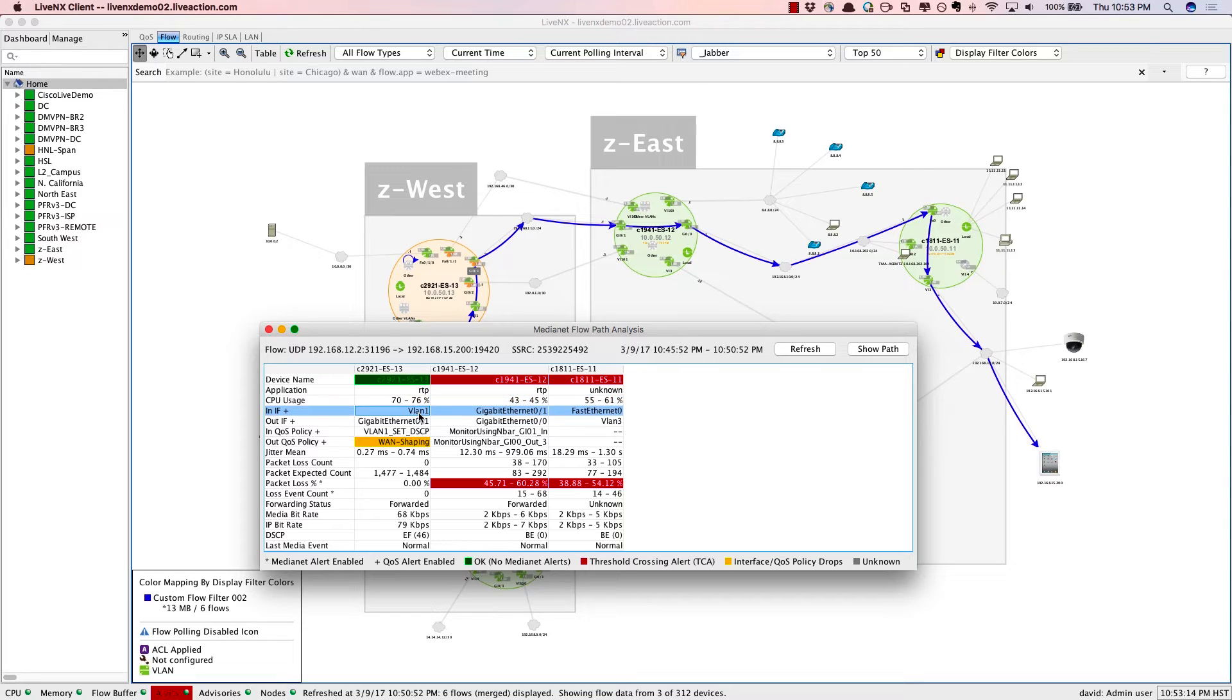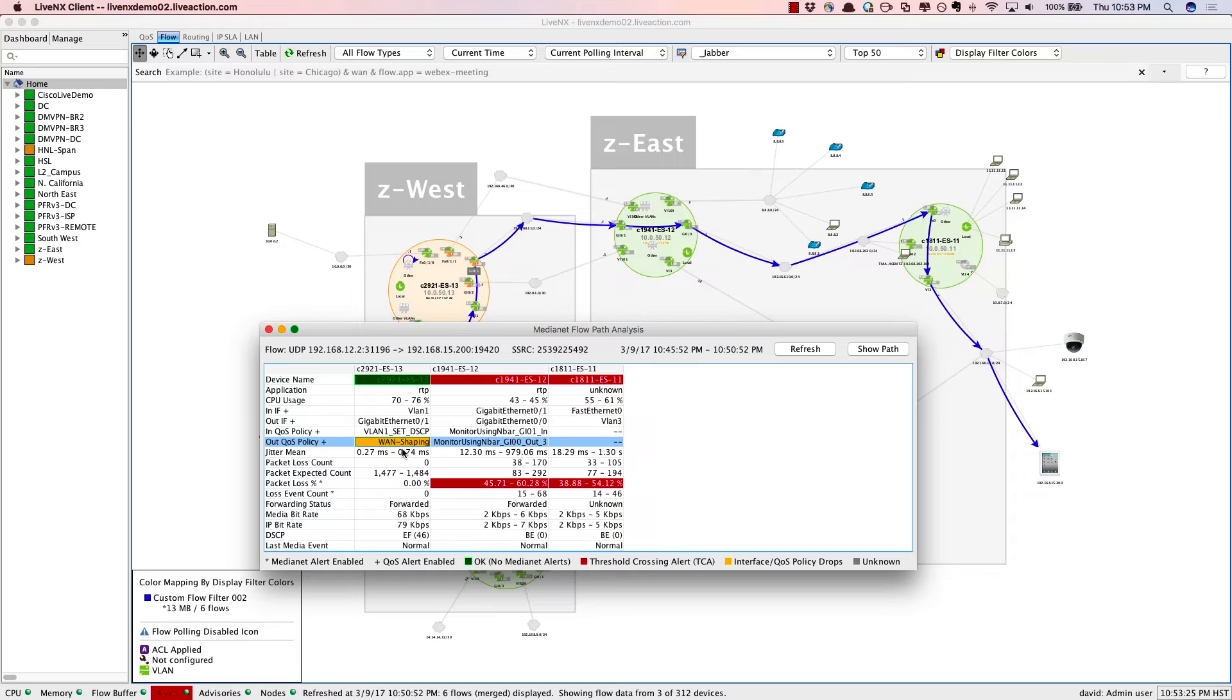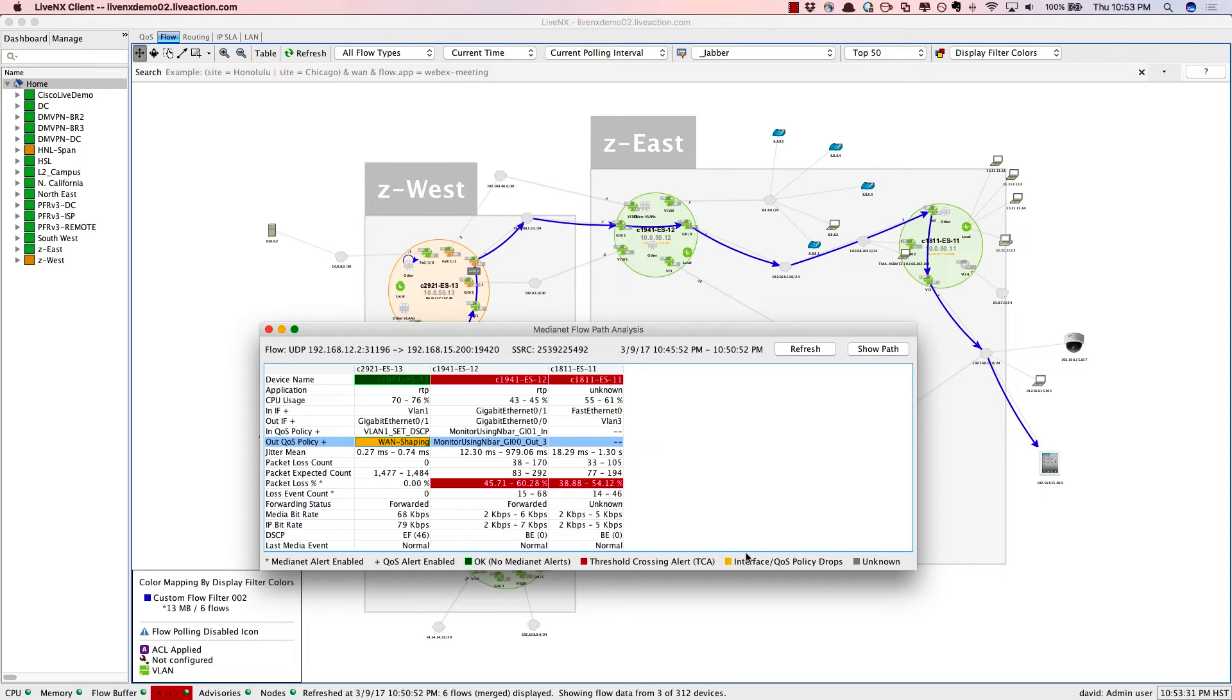There's the interfaces that this conversation is taking, as well as the QoS policy in line with this flow. Notice on that first hop, there is a QoS policy. It's a WAN shaping policy connected off to the service provider, and it's dropping packets. We see that because it's showing up as orange.